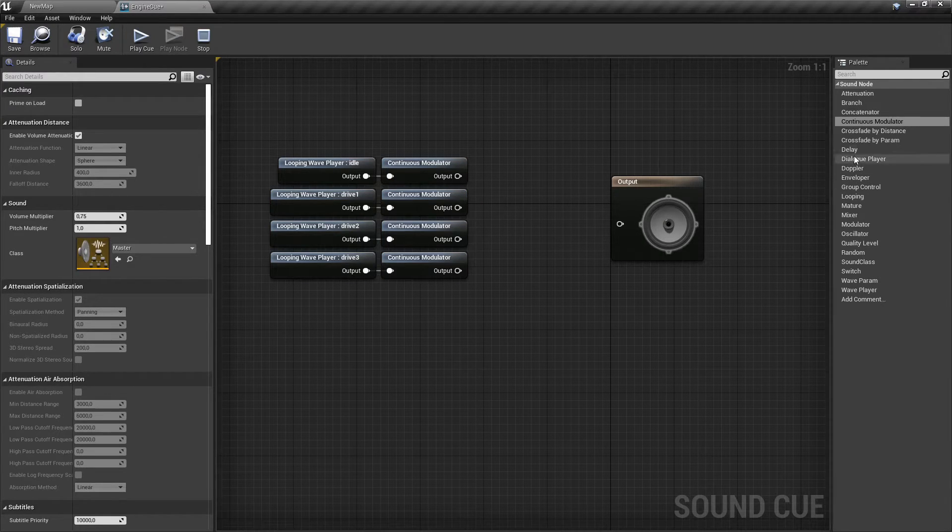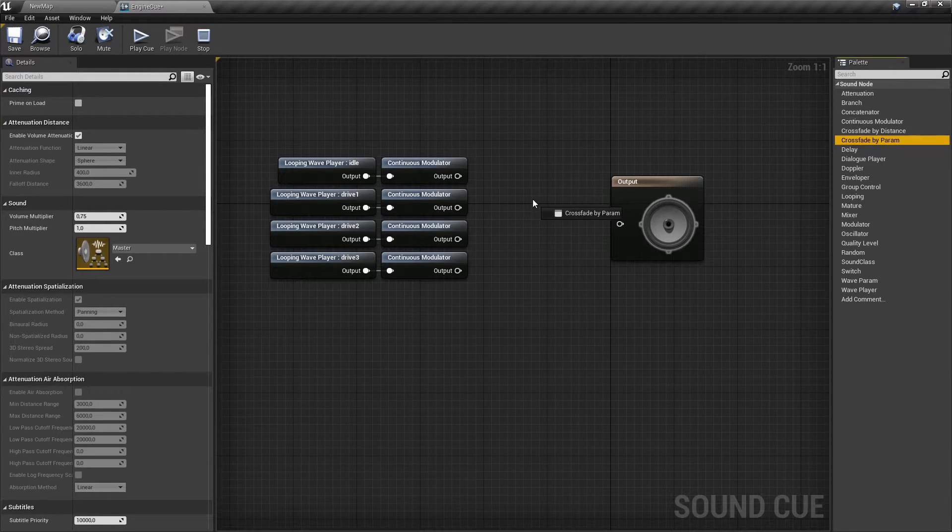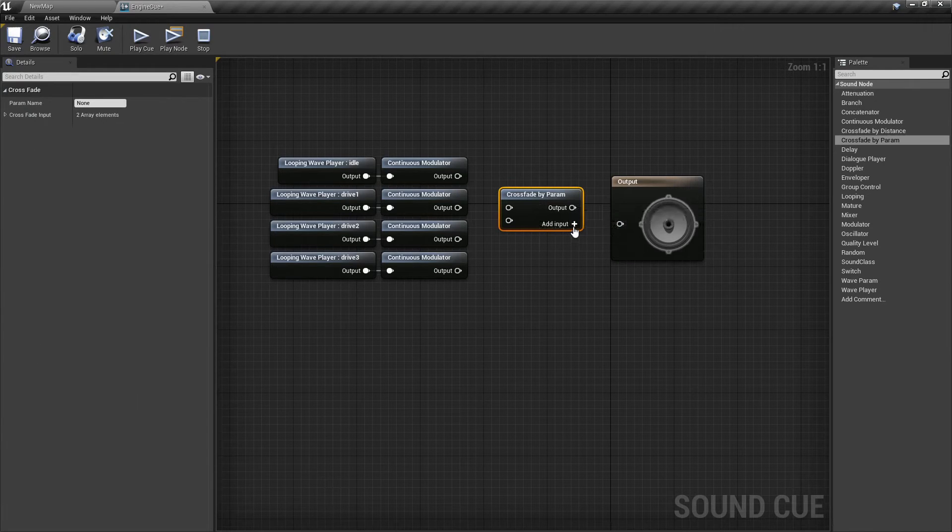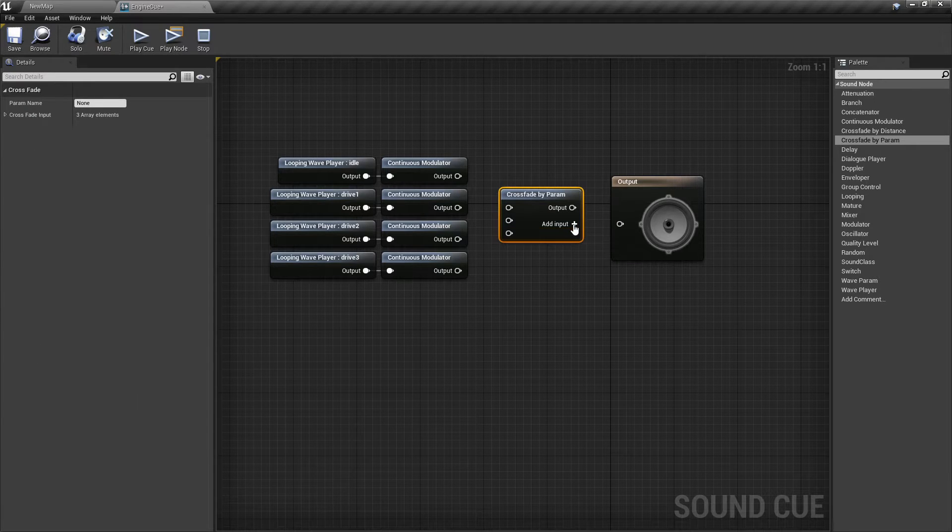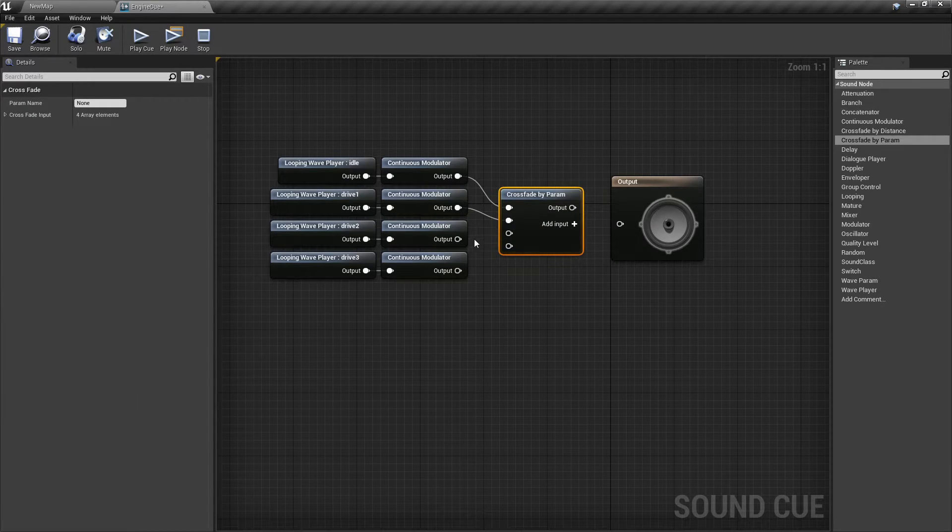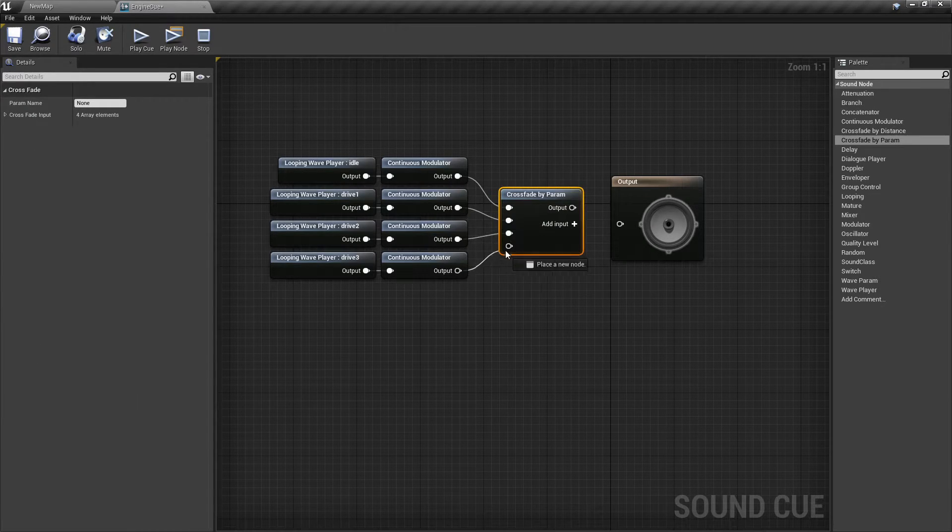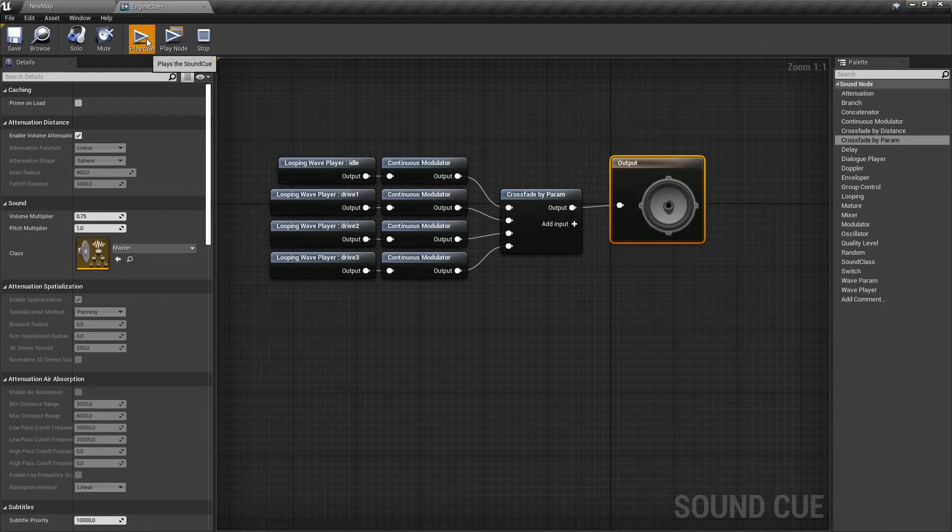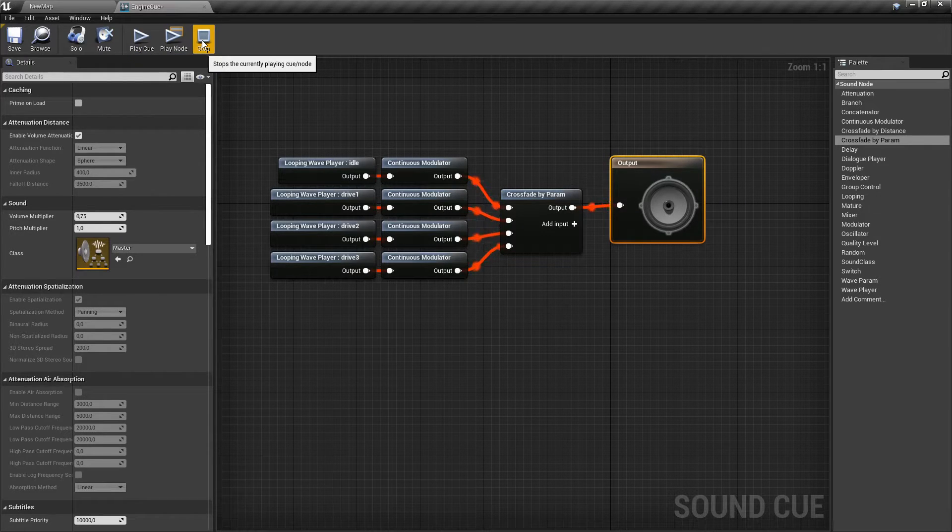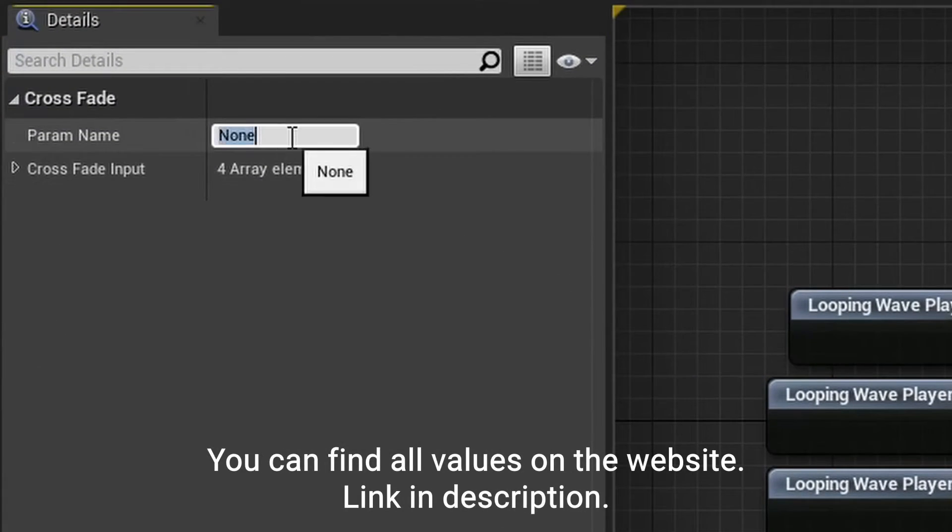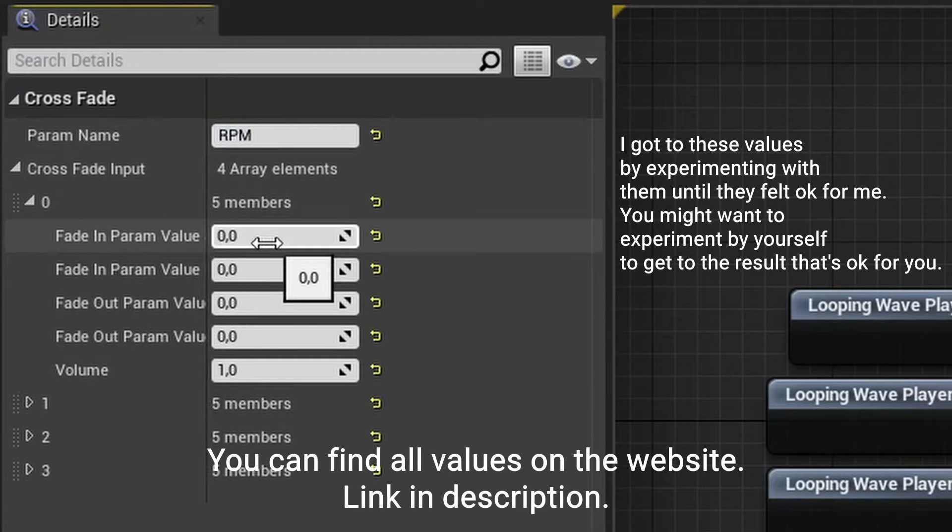Add a crossfade by param node and connect all continuous modulator nodes to it, and then connect its output to the sound cue output's input. Change the crossfade nodes parameters as shown in the video.